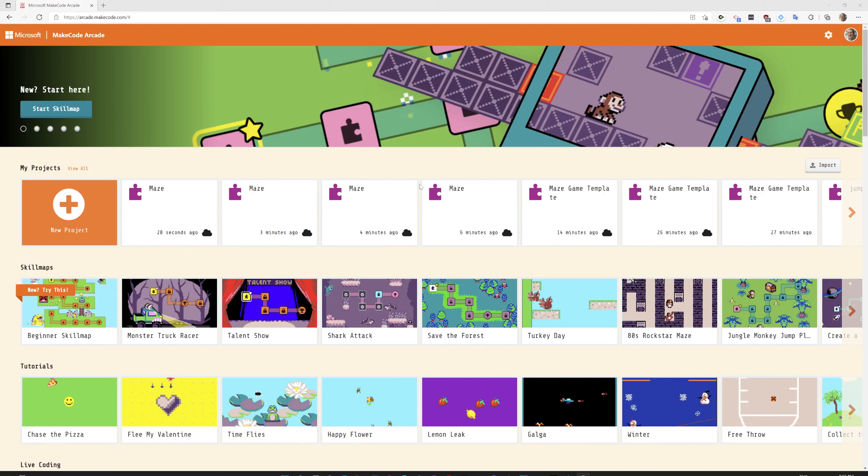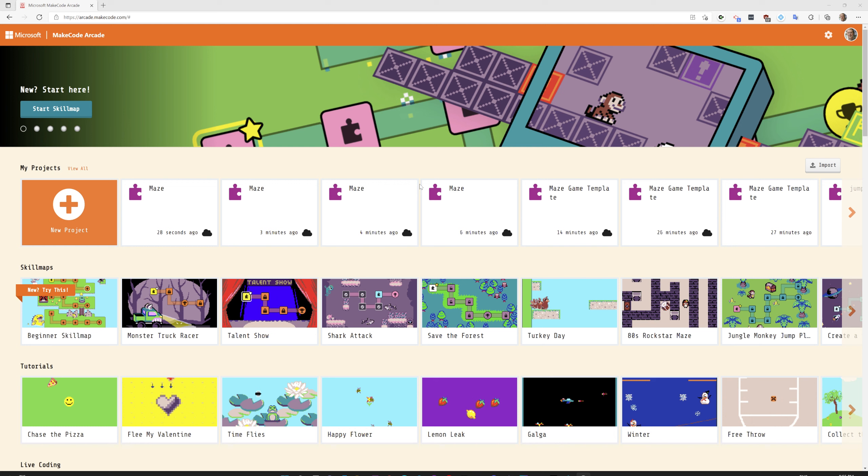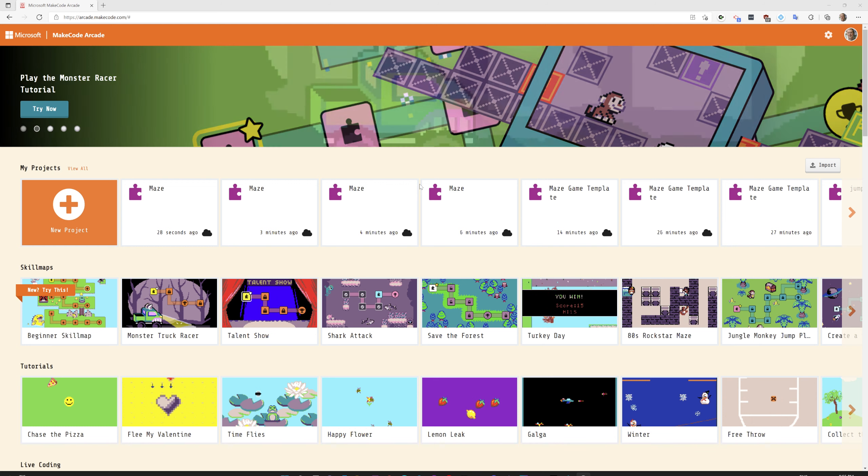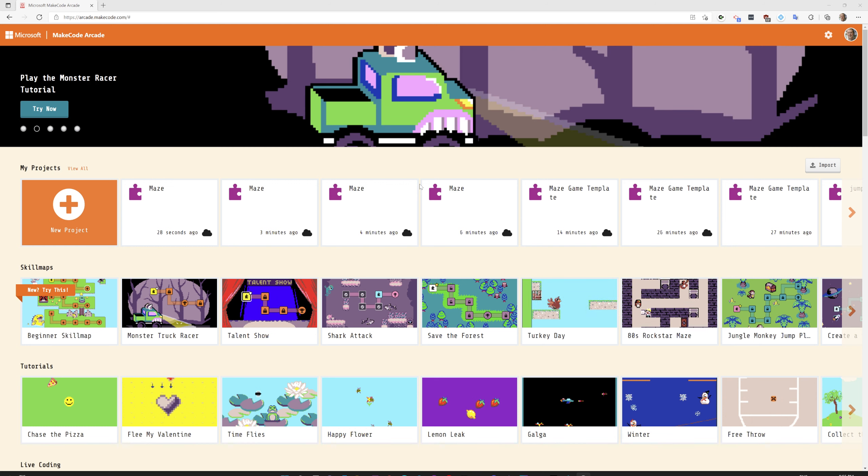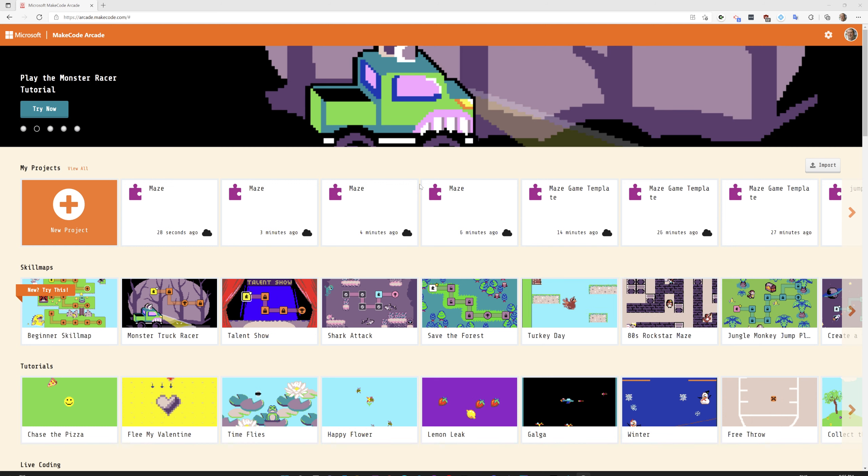Welcome to arcade.makecode.com. Today we're going to be making a simple maze game as an introduction to this awesome game developer tool.